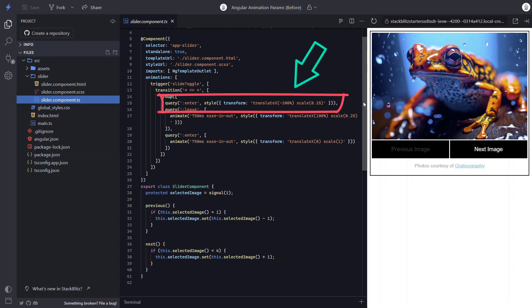First, we query for the item entering. That would be the image we're switching to. And then we set it to begin translated completely out of the view with translate x, negative 100%. It also starts out scaled down.